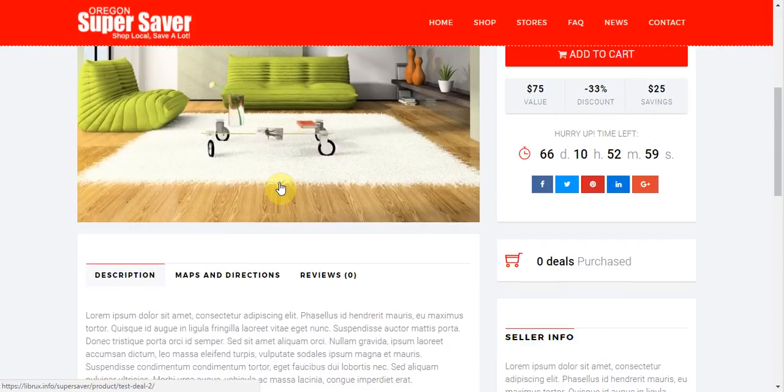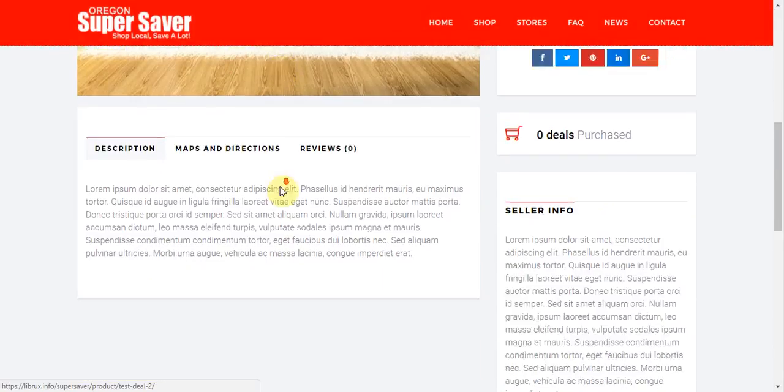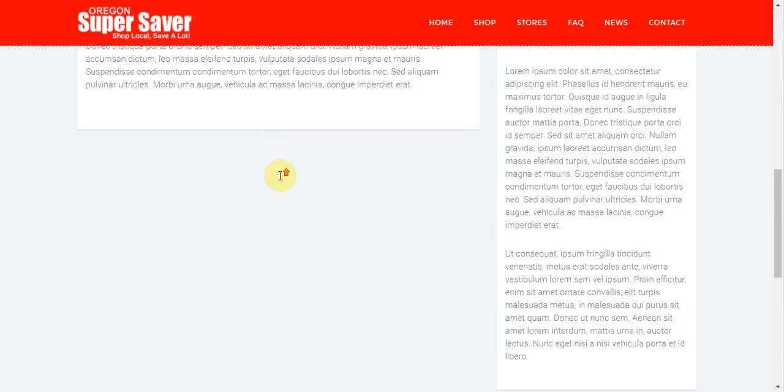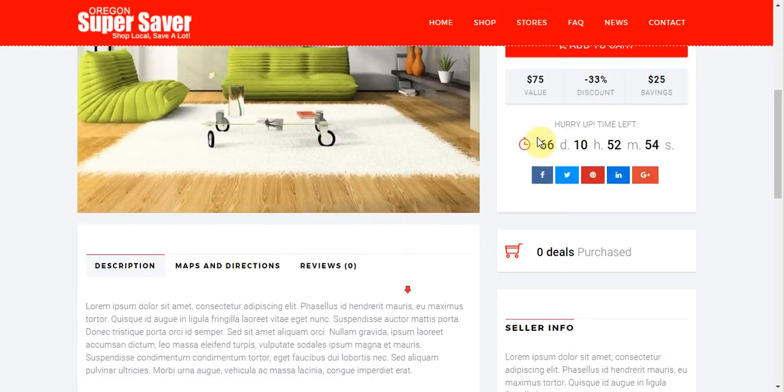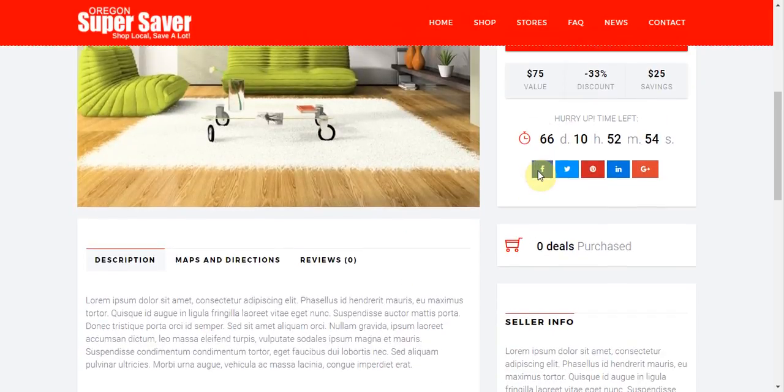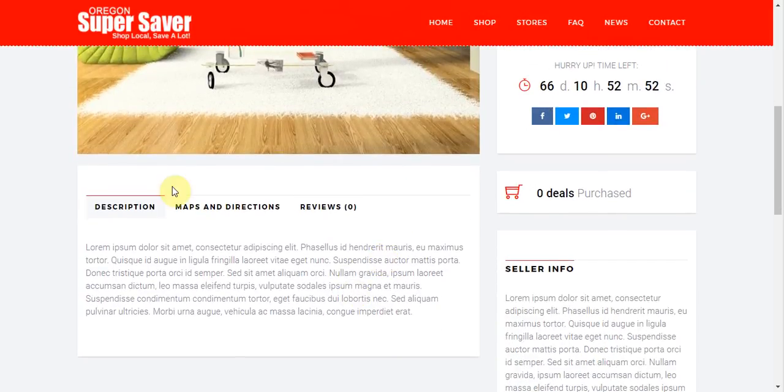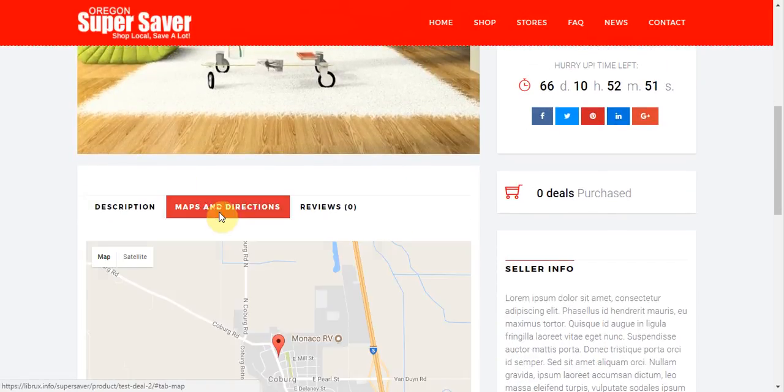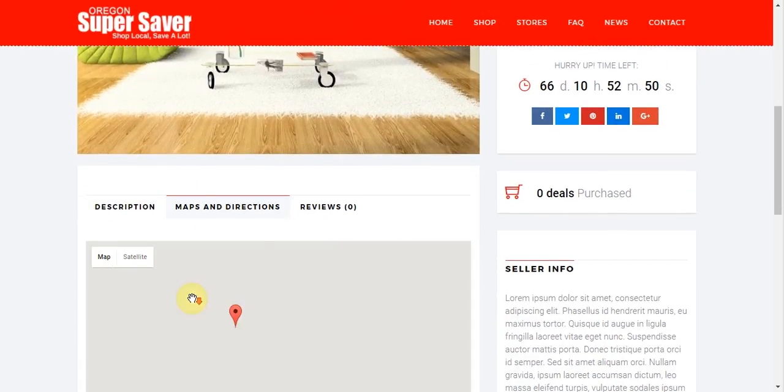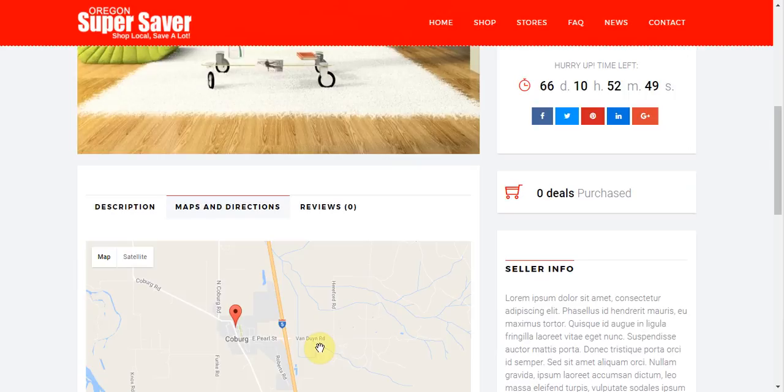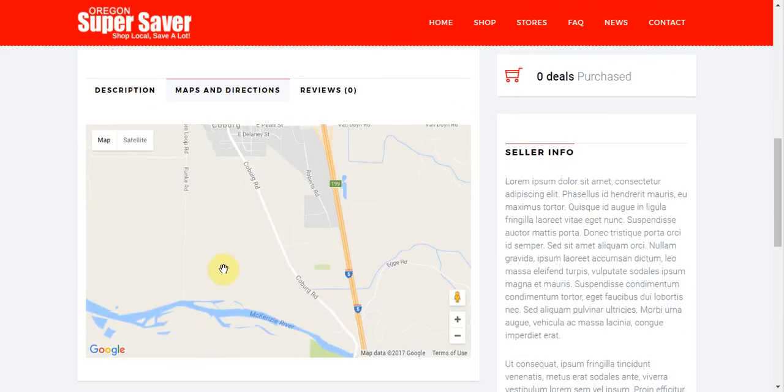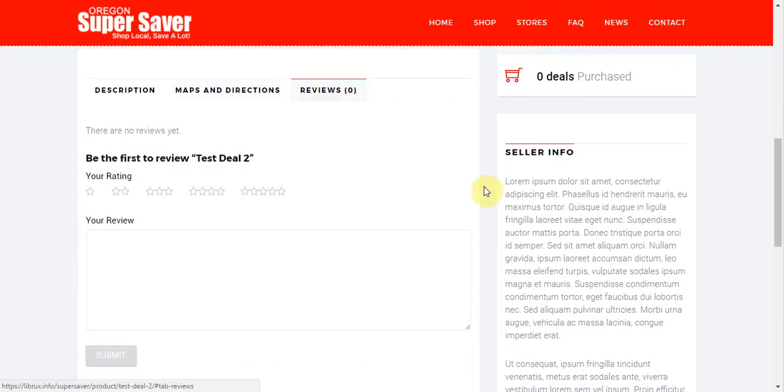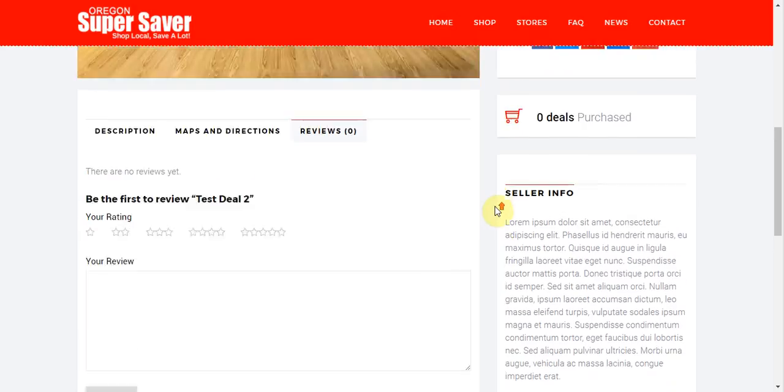And here we are. We've got our description. We've got our seller info. How many deals have been purchased. Over here under map and directions. We're located here on our map in Eugene. Perfect. And over here people can leave a review if they want to.